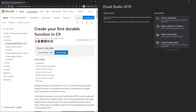In this video we're going to take a look at how we can create our first durable function in C# in Visual Studio. Durable functions is an extension of Azure Functions where we can write stateful applications and long-running orchestrations. We can also call another function synchronously and asynchronously using durable functions.